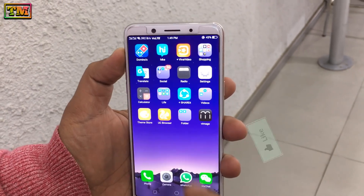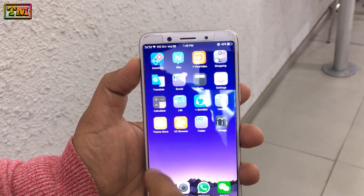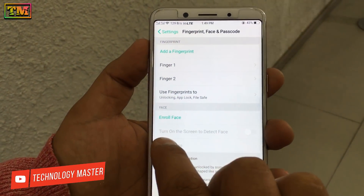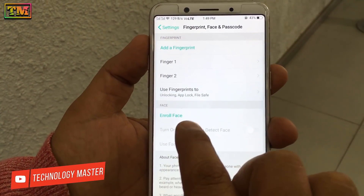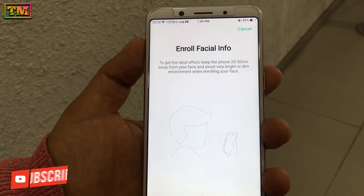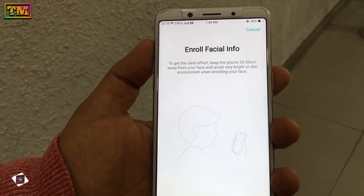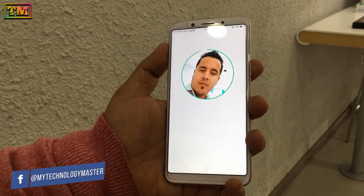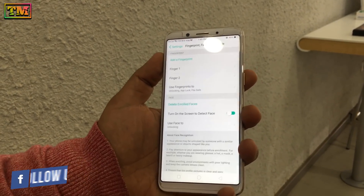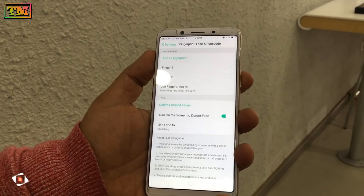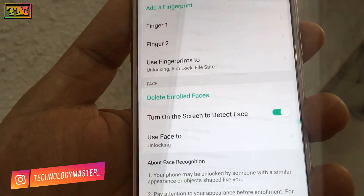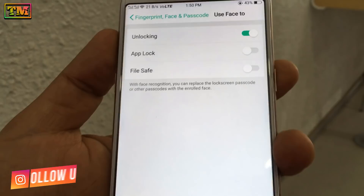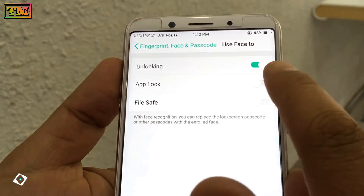So let's begin. First, go to Settings, then Fingerprint, Face and Passcode. Then tap on Enroll Facial Info. Now tap on Use Face to Unlock, and then enable the App Lock.